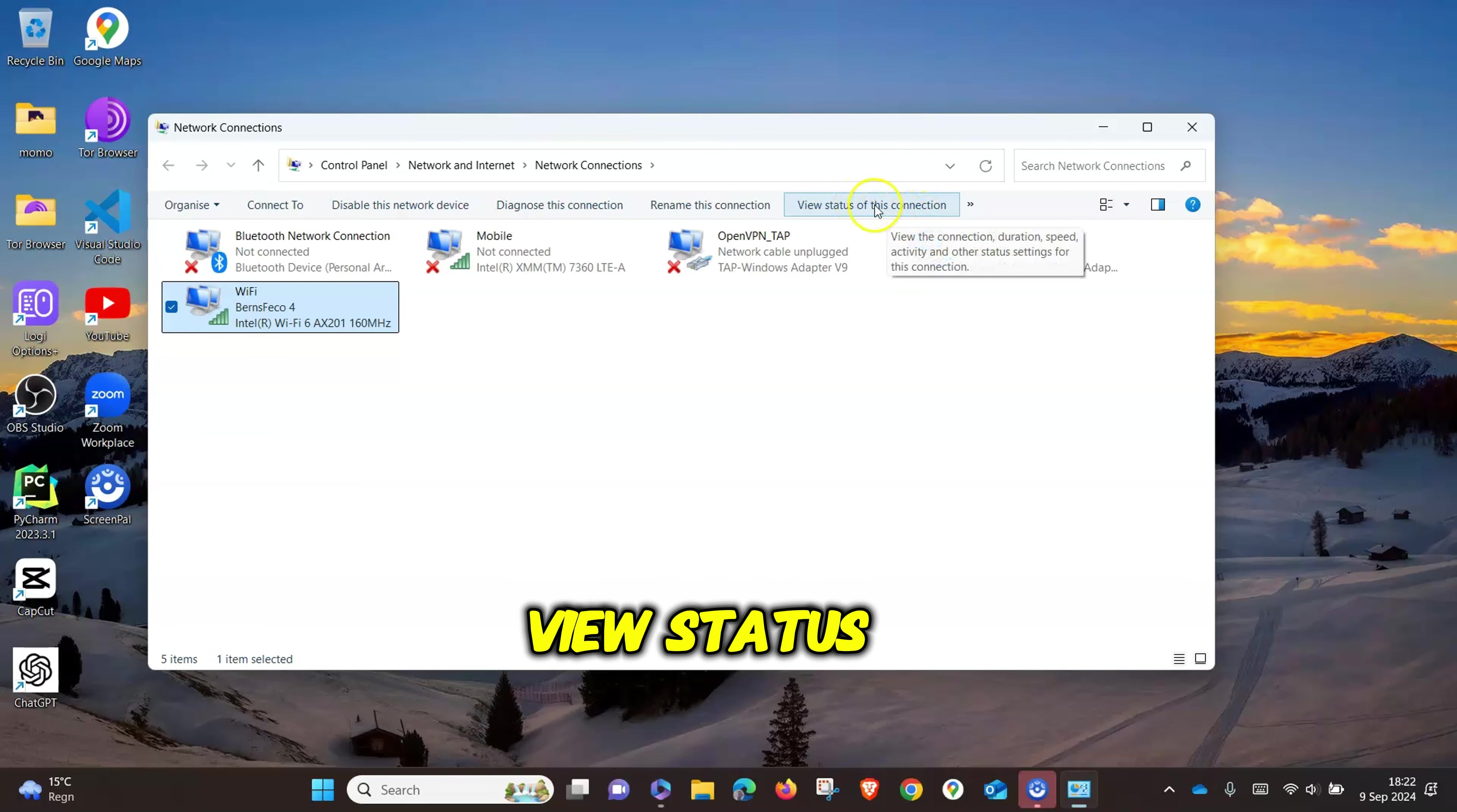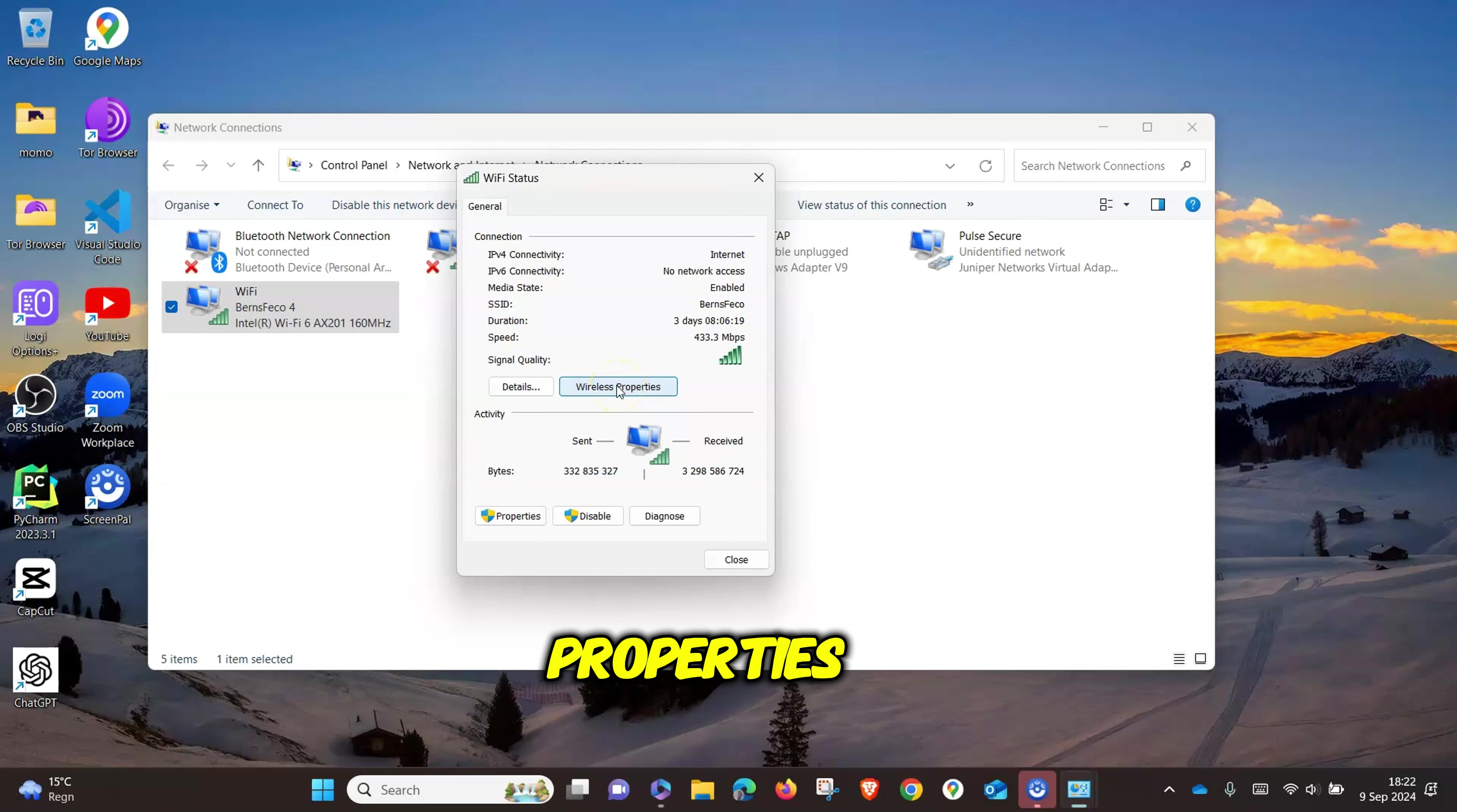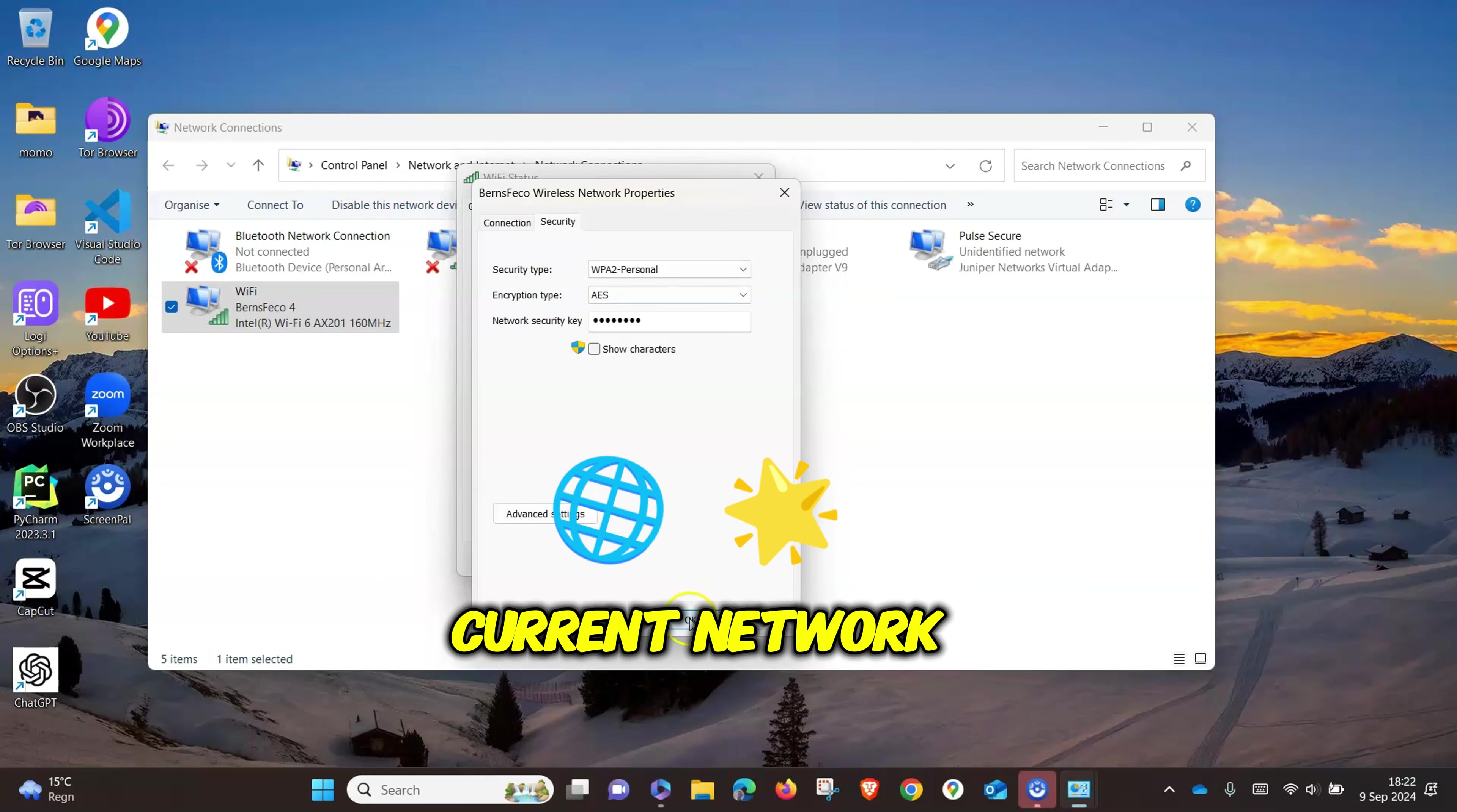Click on View Status of this network. Click on Wireless Properties, and if you go to Security, we have two tabs: Connection and Security. Click on Security and then click on Show Characters. This will display the password of the current network in clear text.